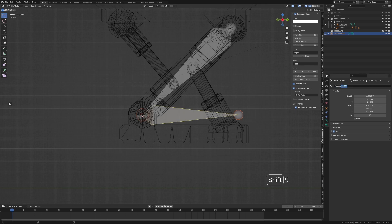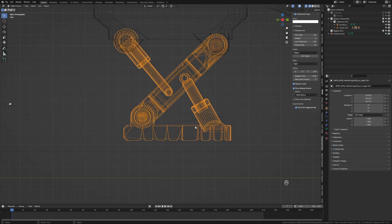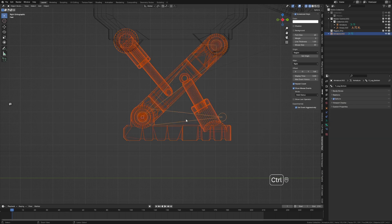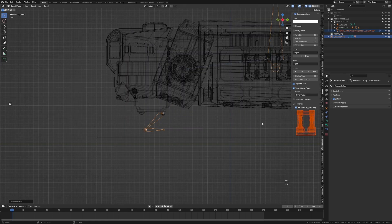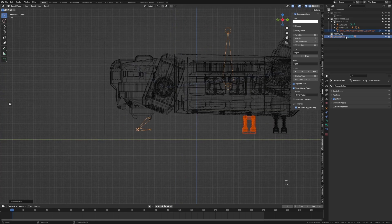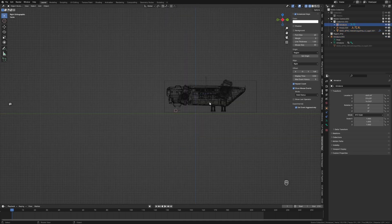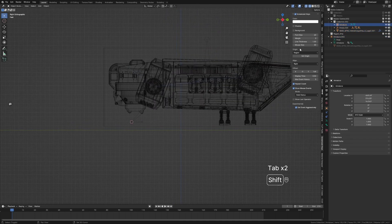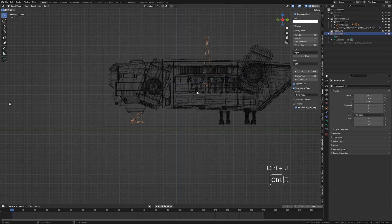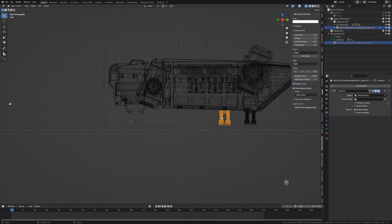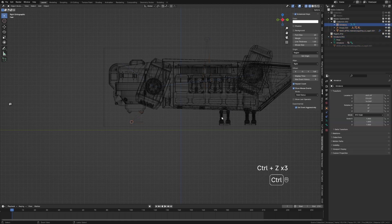Now when we select our object, Shift+Left Click on our armature, Ctrl+P to parent with empty groups — it's had a bit of a hissy fit, and that's because we can see it's already parented to an armature. Looking at this armature, I can't see any bones, so I'm going to Ctrl+Left Click on our secondary armature, Ctrl+J to join — and that doesn't really help our situation, so let's do Ctrl+Z a few times.